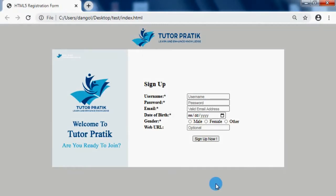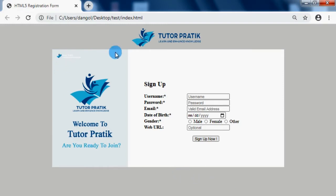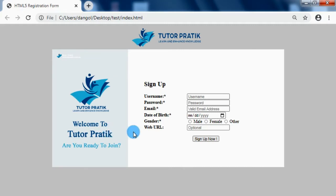To create this simple and sweet registration form we are going to use HTML5 and its new element features like date, email address, web URLs, etc. We are not going to use any CSS styles — we will use only HTML5 coding to develop this simple but sweet registration form.